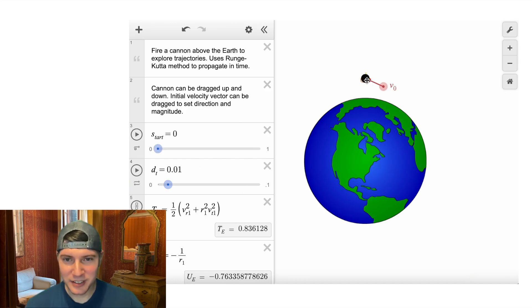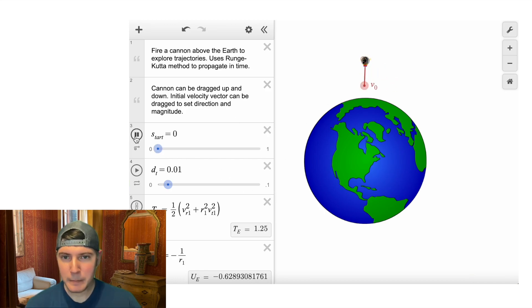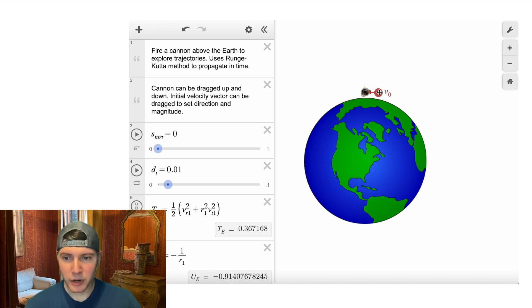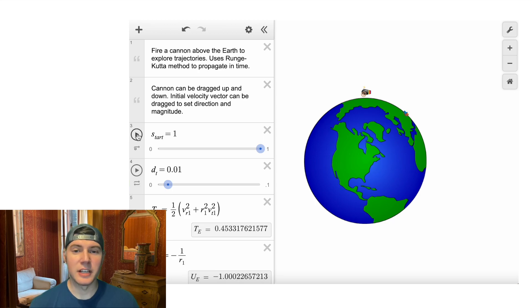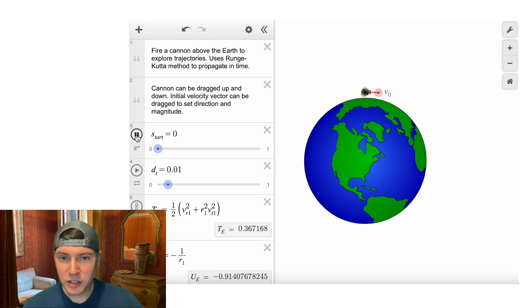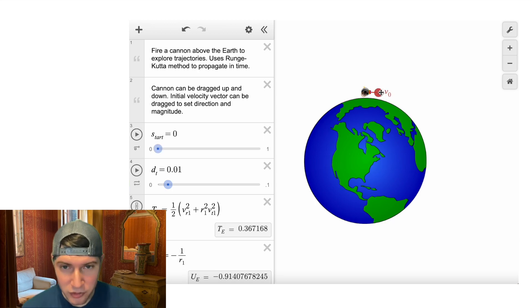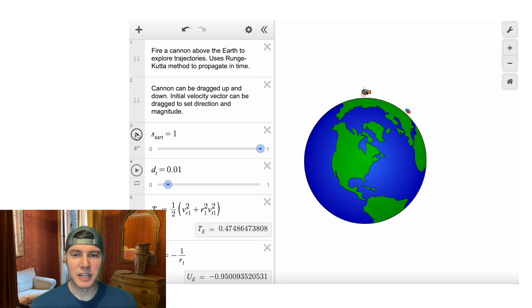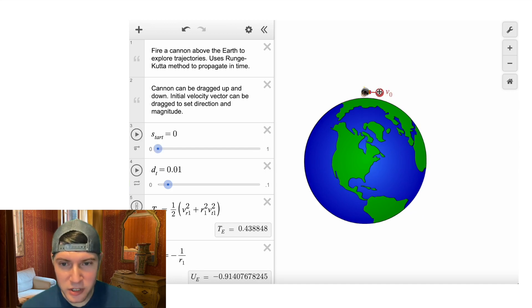You can also do silly things like literally shoot it straight at the Earth. If we put this right here and maybe about right there, it shoots and then eventually hits the Earth. You can give it more initial velocity by stretching this out a little bit, hit go again, and you can see that it makes it just a little bit further. So we can increase it just a little bit more.